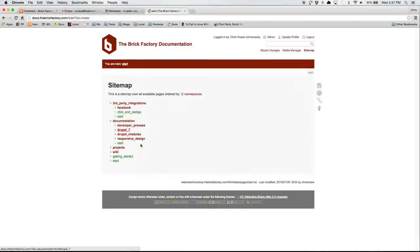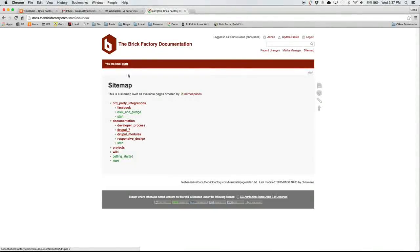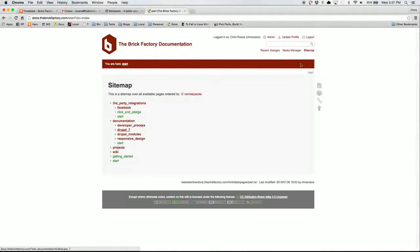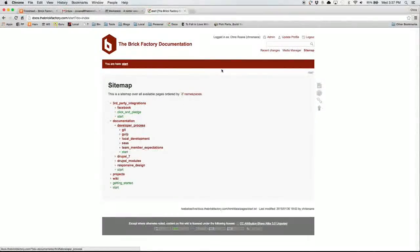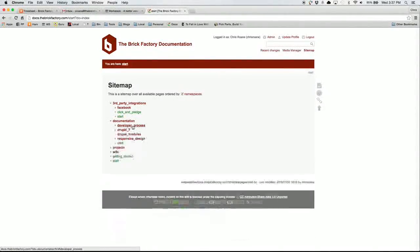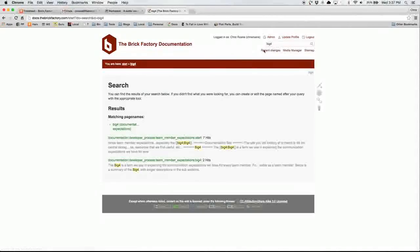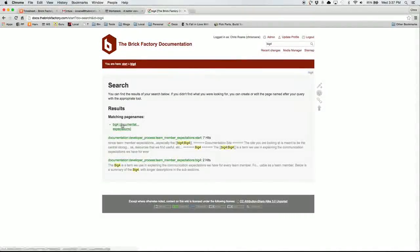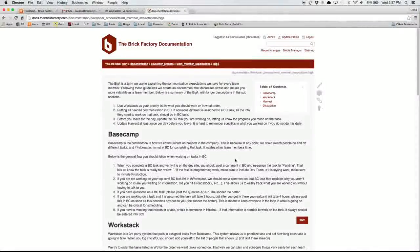So we went through covering the link colors. We went through the sitemap. I really recommend using the sitemap a lot because it's really easy to go there. You could also, if you know the name of the page, like the Big Four, you could search for it, and it comes up in the search, and it's in here.